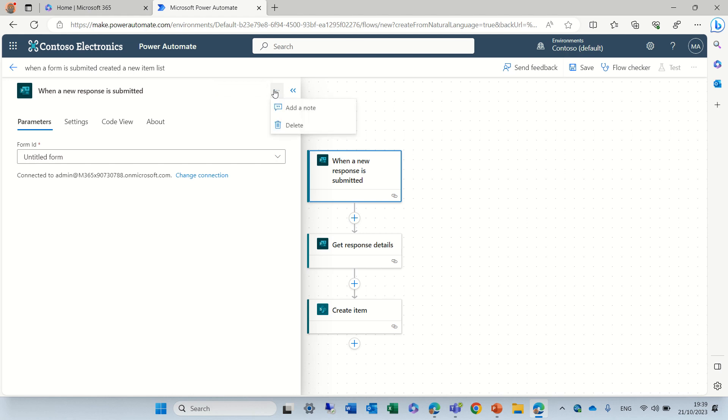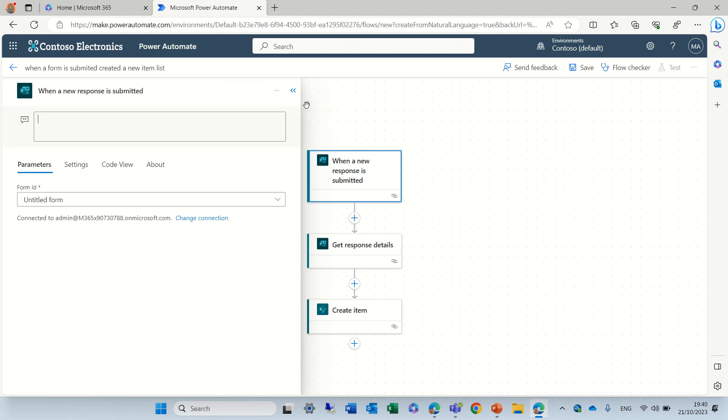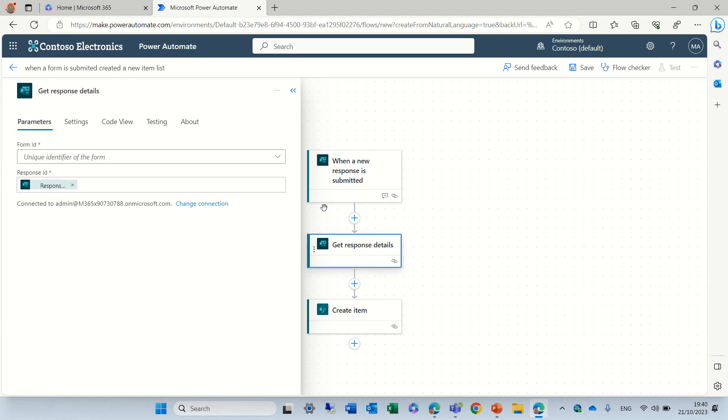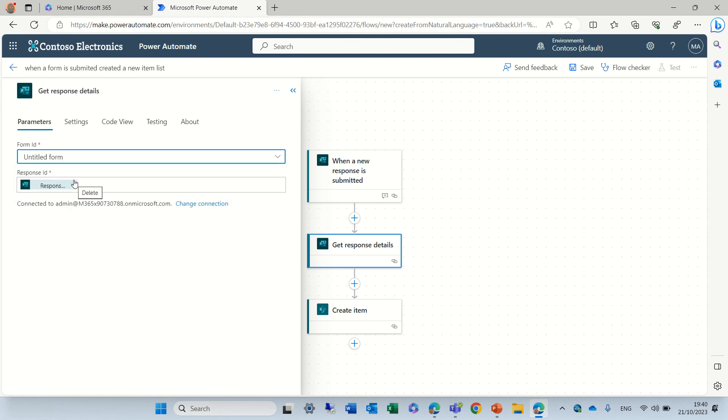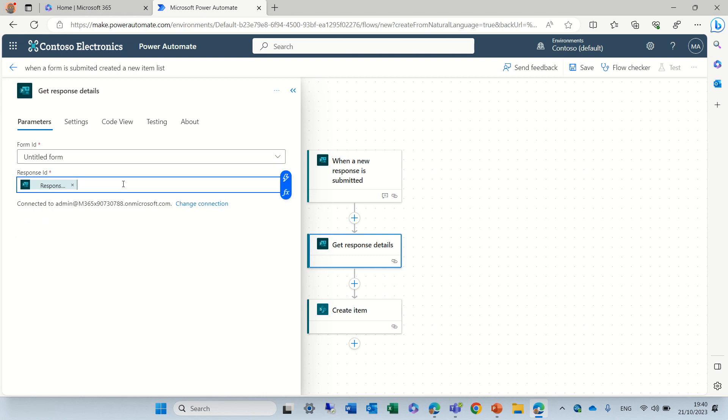I have three dots so I can add a note. And as you see here, there's also I can delete it. So let's go to the next one. Now I need to get response. So I can choose the form that I want to use.